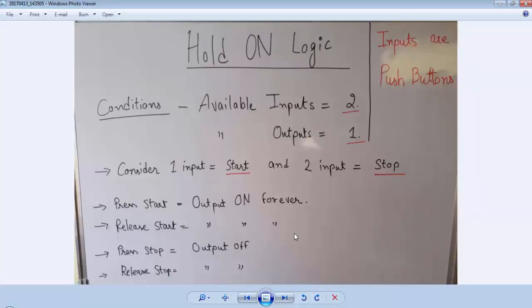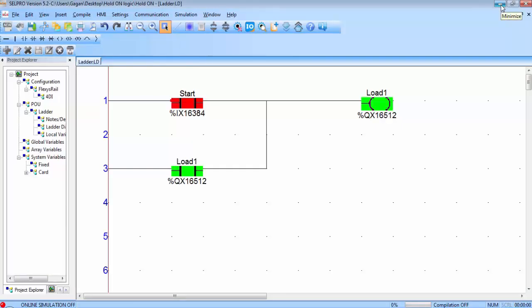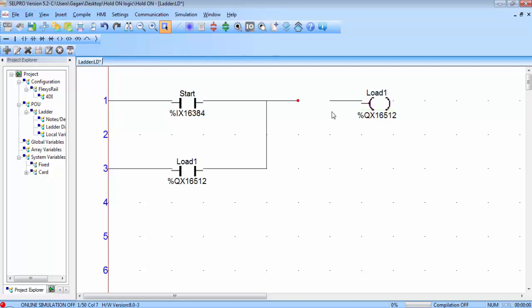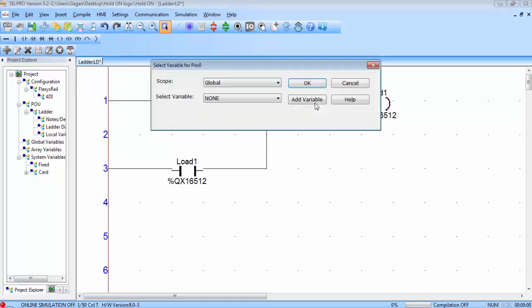To achieve the second condition — turning off the output — we need another contact with a stop button. That is why we need two inputs for a hold on circuit: one for start and one for stop. Delete the horizontal line and place a NC contact, which will work as the stop button. Assign the next input address, IN1 of slot 1, to this NC contact.